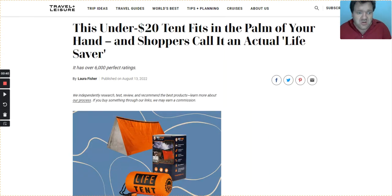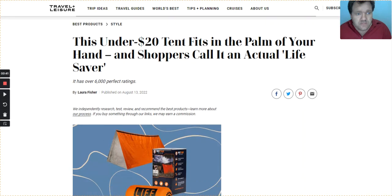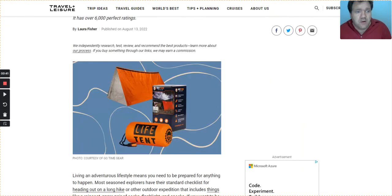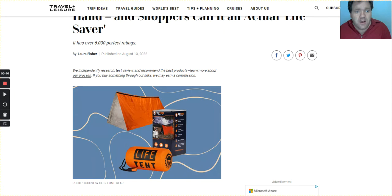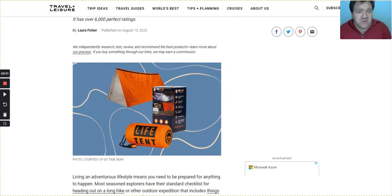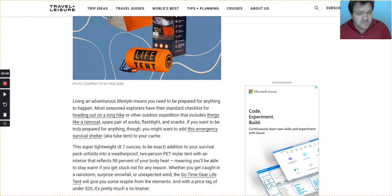This under $20 tent fits in the palm of your hand and shoppers call it an actual lifesaver. That's supposedly the title of the article. It's by author Laura Fisher, published on August 13th of 2022. And here's a picture of what they're talking about. Courtesy of the Go Time Gear.